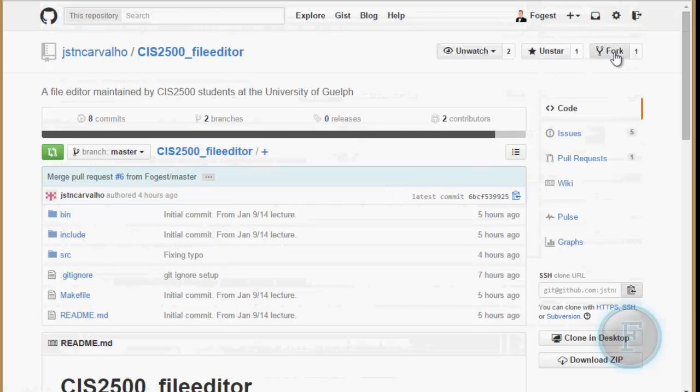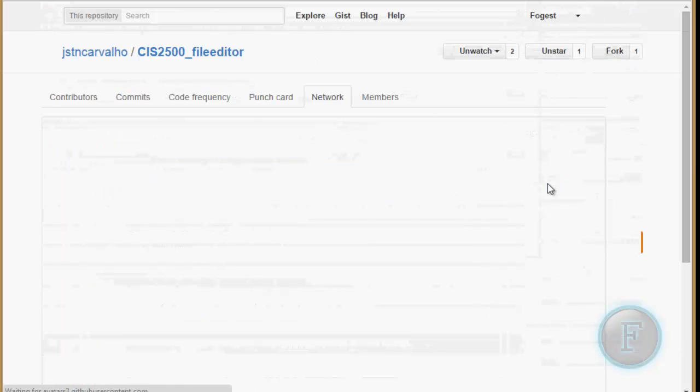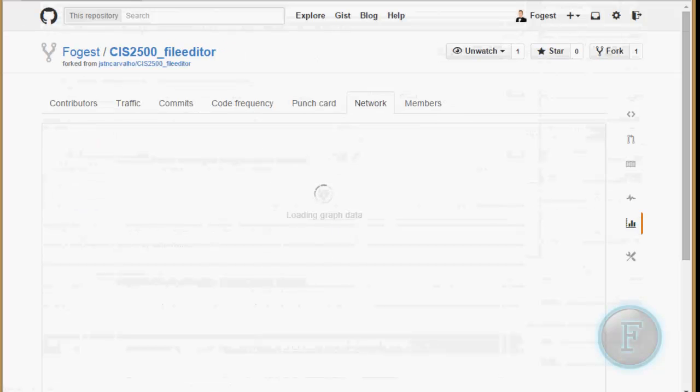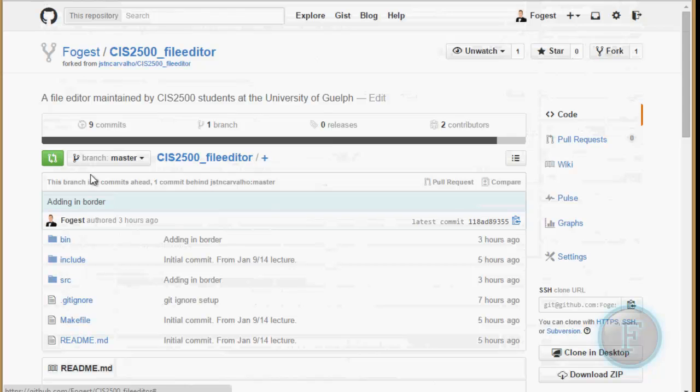So you're just going to want to hit fork. I've actually already forked it. This is my username here.